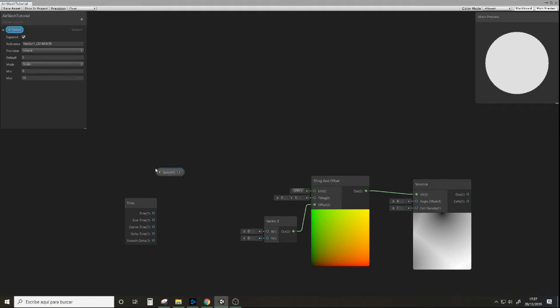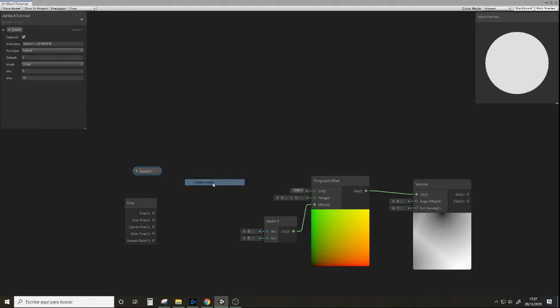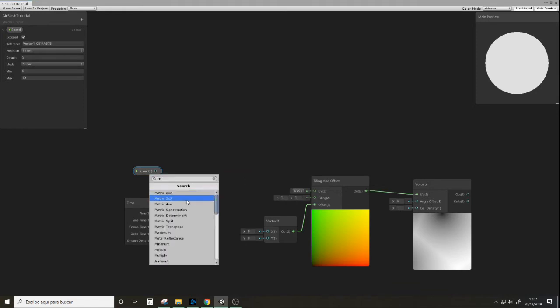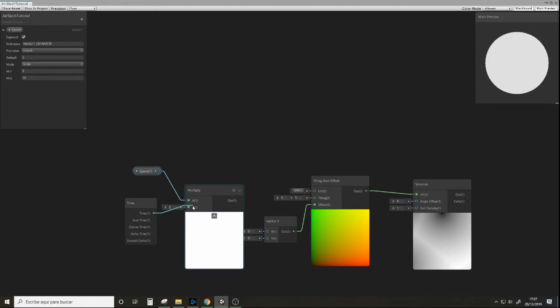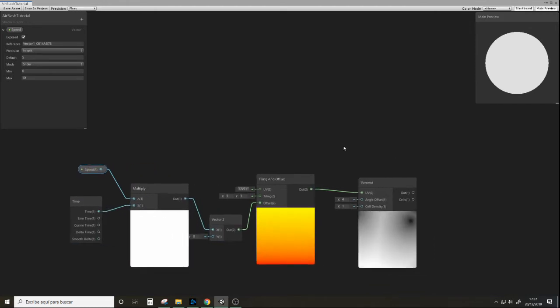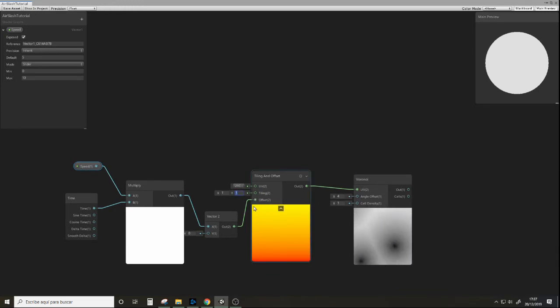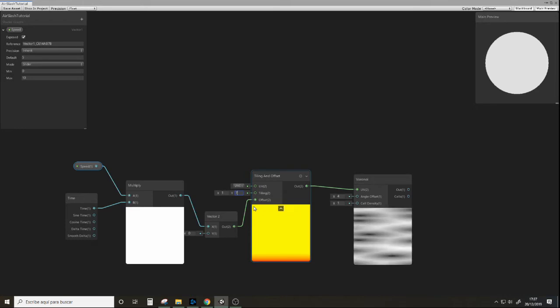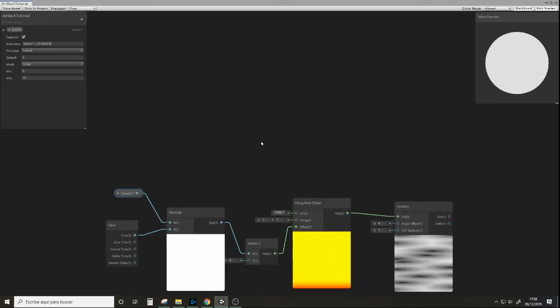And we're going to multiply this times the time. There it goes. And X, and here it's running. We're going to squash this quite a bit with a value of 7, for example.